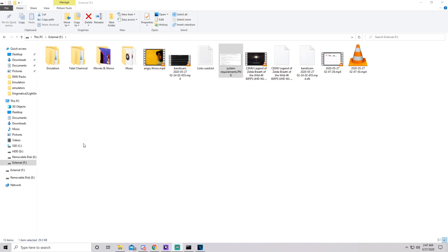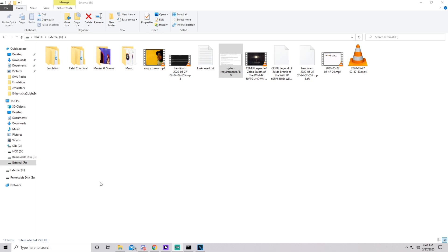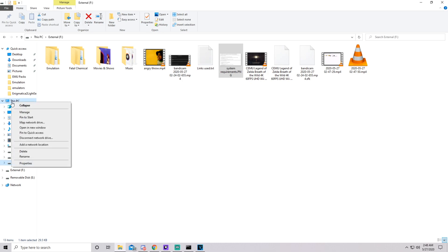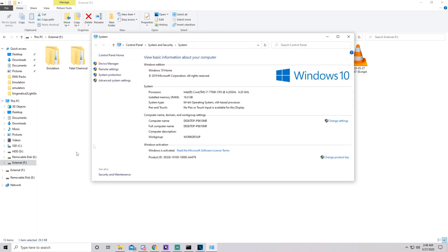To find your PC specs is fairly easy. All you want to do is open up any folder. It honestly doesn't matter. Just make sure you've got the screen over here that lets you have quick access, desktop, downloads, documents, all that fun stuff. Right click This PC or whatever you have it named.